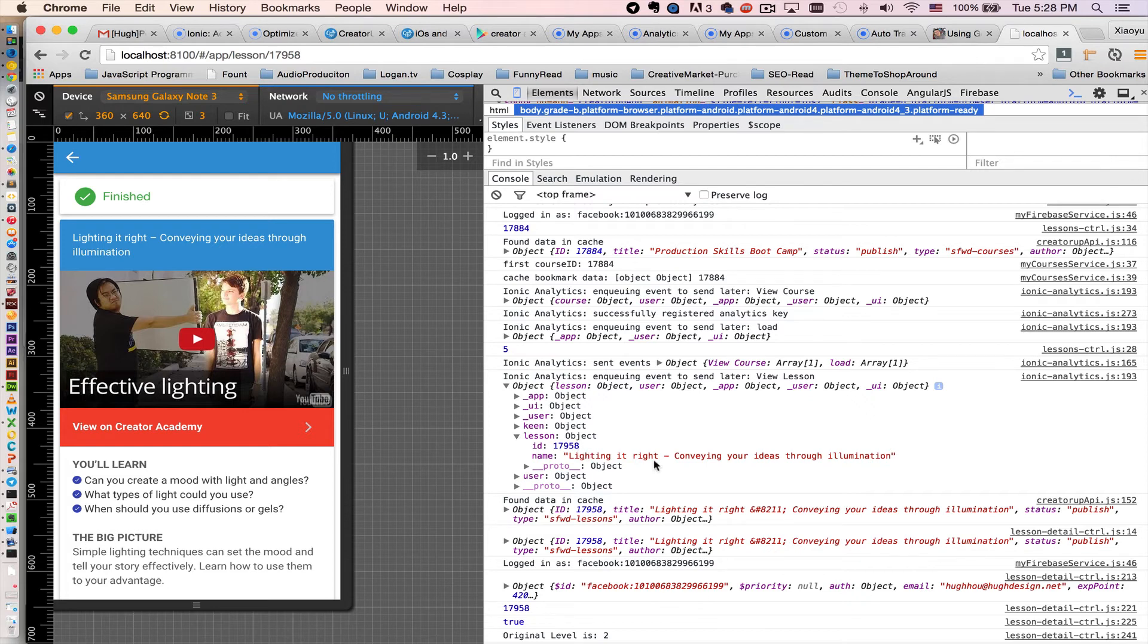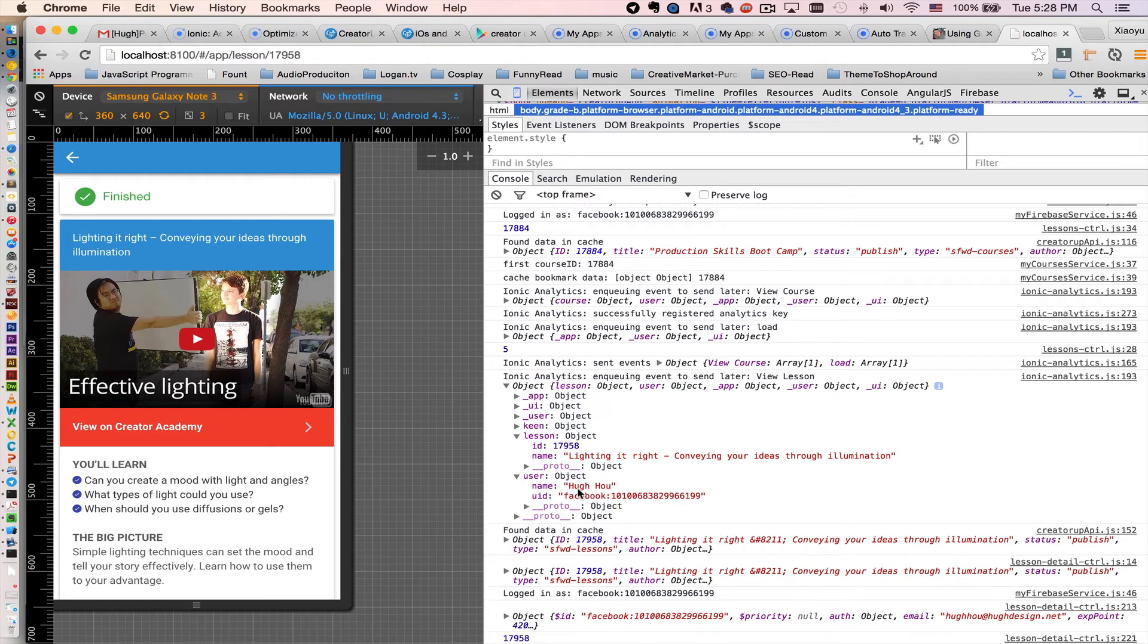And also a user object which is my name and my user ID.